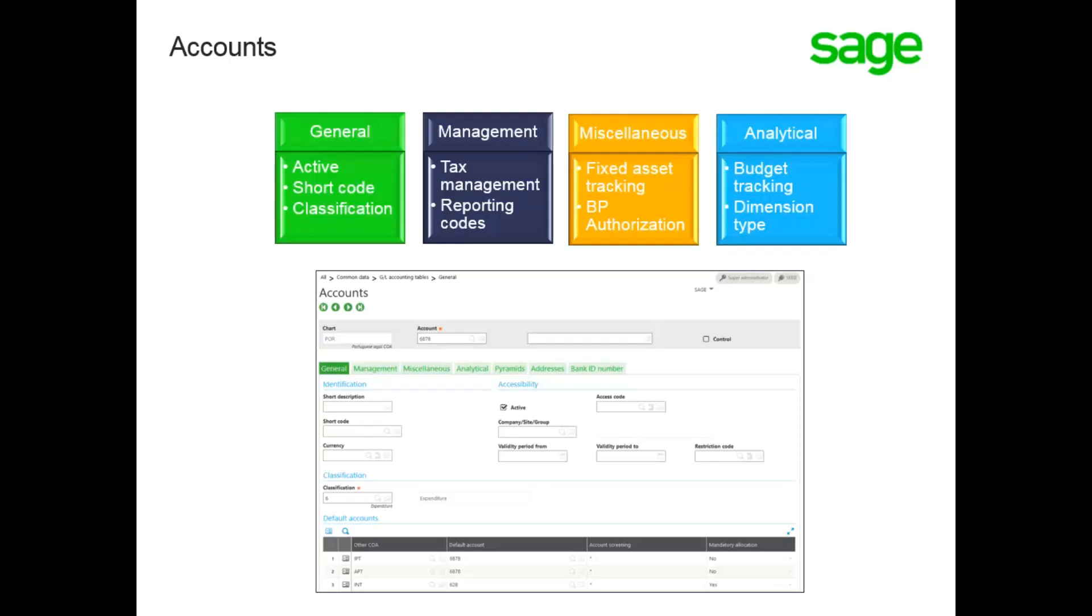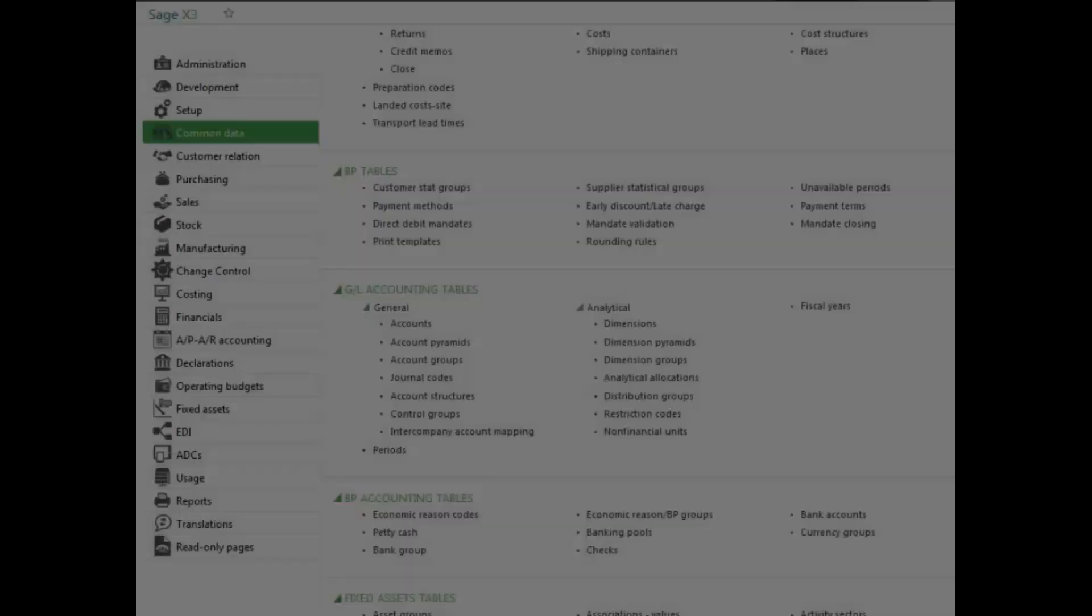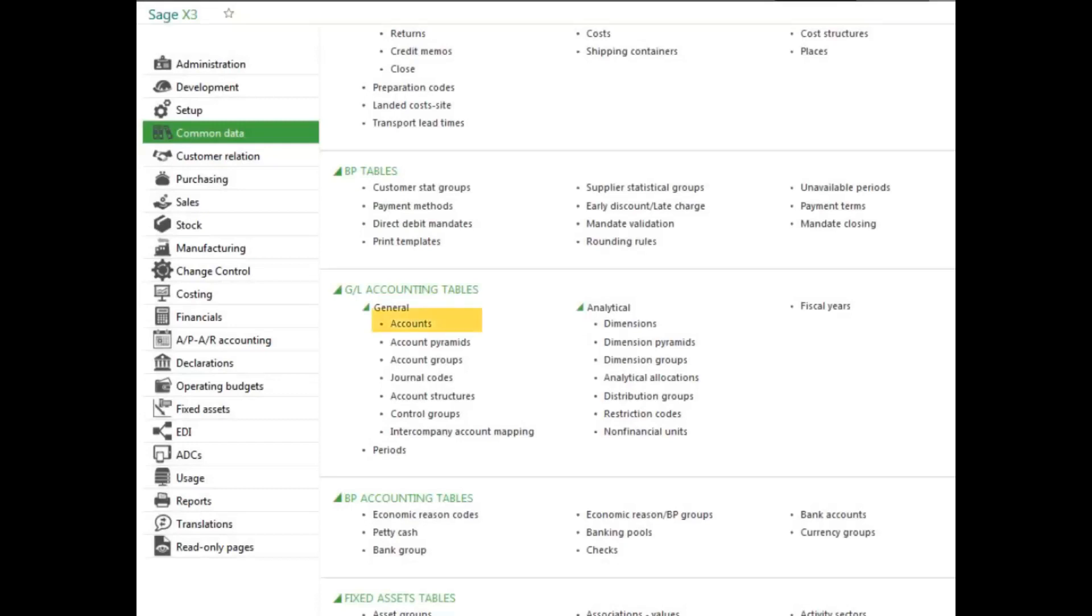Let's take a look at creating accounts in your system. To add accounts, select the Accounts function under the Common Data menu.